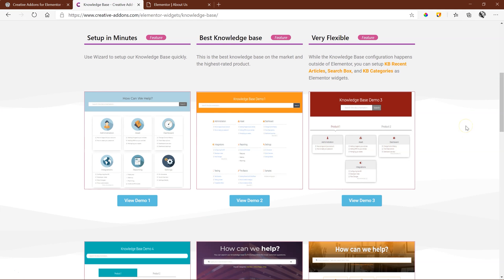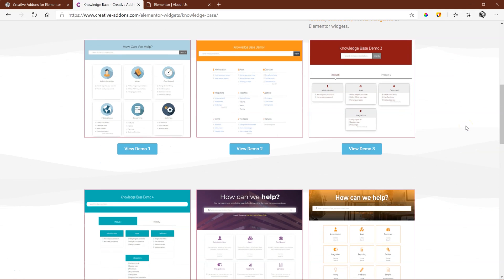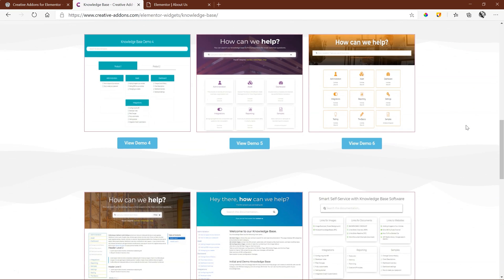This way you can add a Knowledge Base to an existing page or create your own Knowledge Base page with an Elementor header and footer template.